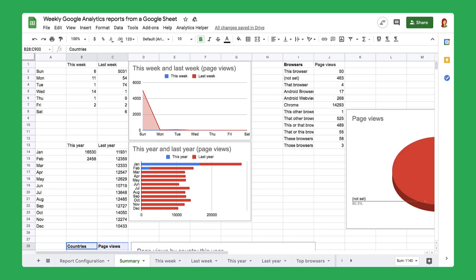In this project, you will create an analytics dashboard from a Google spreadsheet. You can schedule a dashboard like this to update automatically, and you can use the information to make decisions about how to market your product.